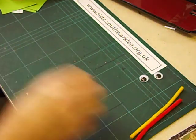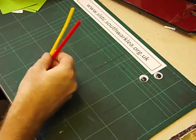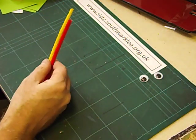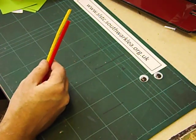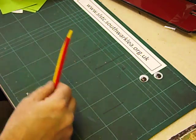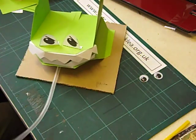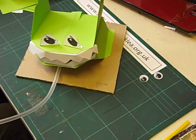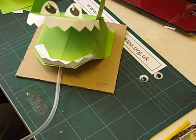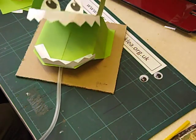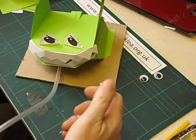And perhaps you could use pipe cleaners for tentacles, eyebrows. I really leave it up to the children to decorate their monster. And here we have my finished moving monster's head.